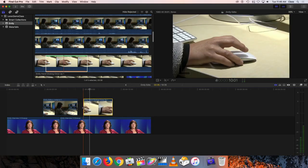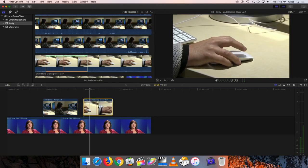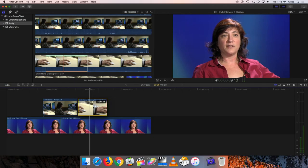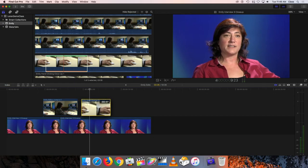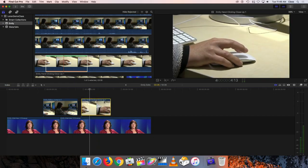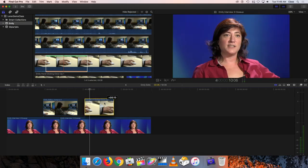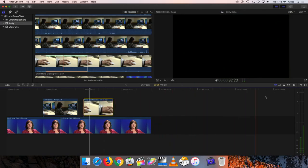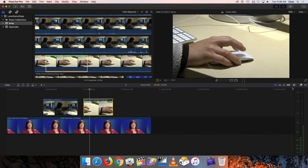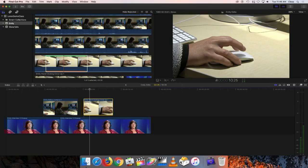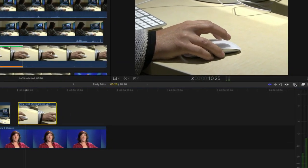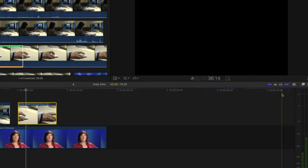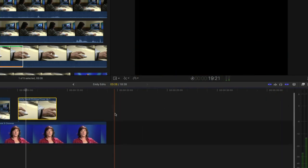Snapping sort of makes these clips magnetically attracted to one another so that it's easier to get them to stick together. I can turn on snapping by going over to the right-hand side of the timeline over here, right next to the clip appearance button that we looked at earlier. This is the snapping function. If you forget that, you can just hover the mouse over it, and it'll pop open a little tag to remind you of that. So I'm going to turn on snapping so that it's blue like that.